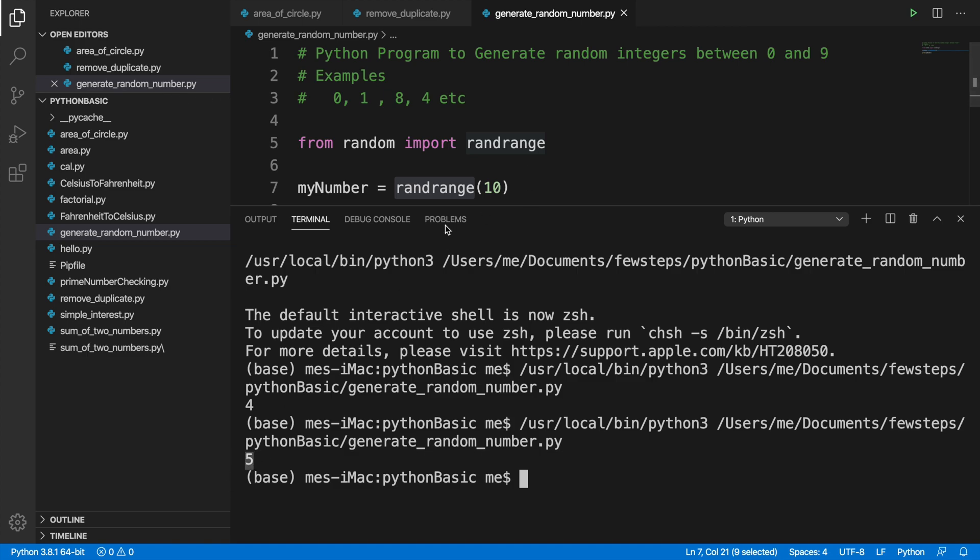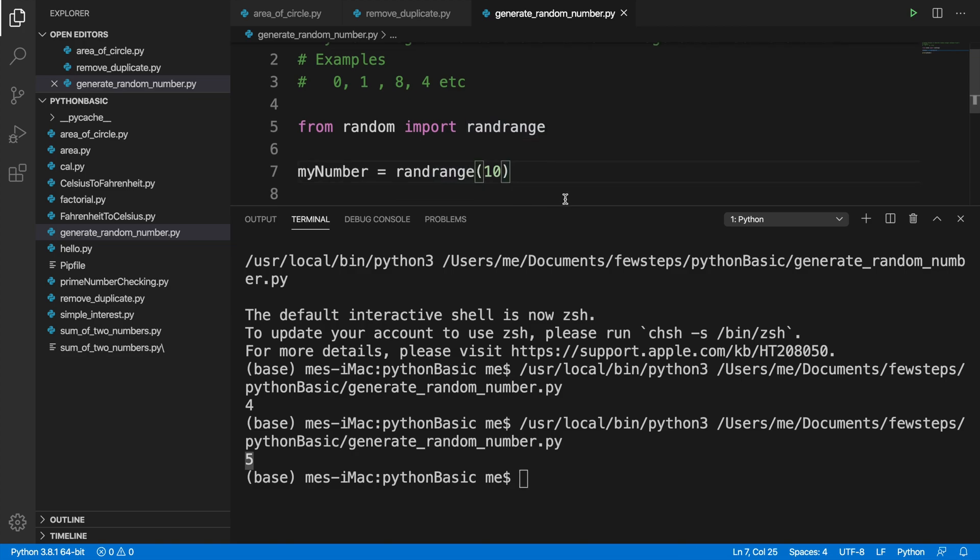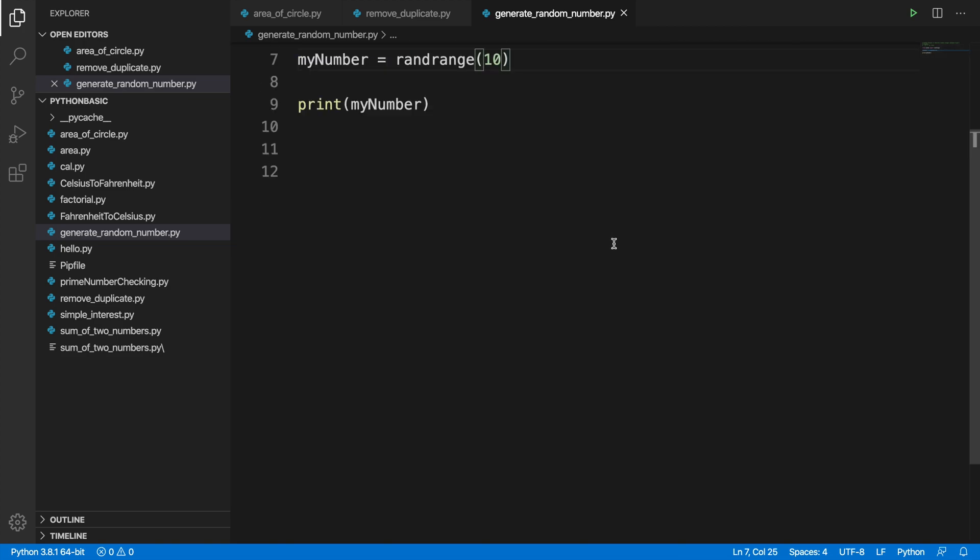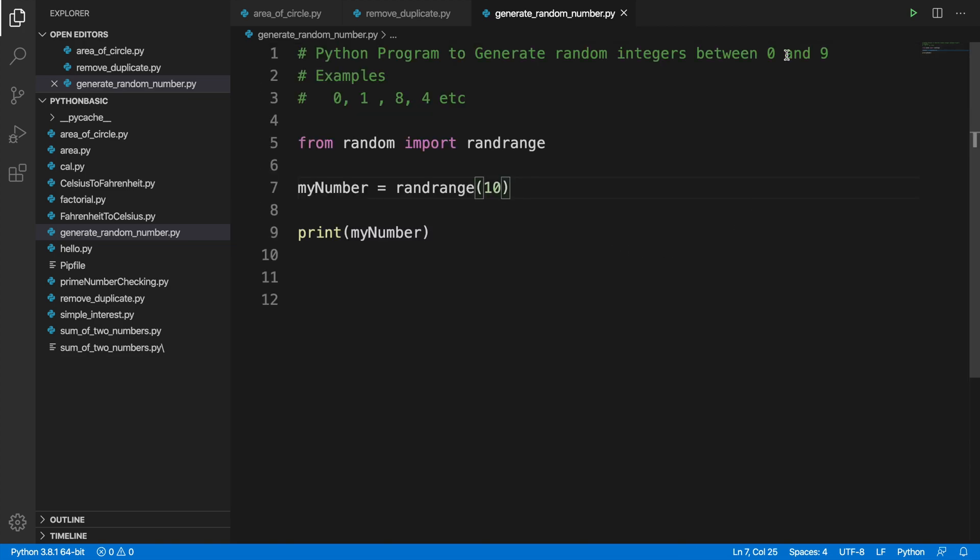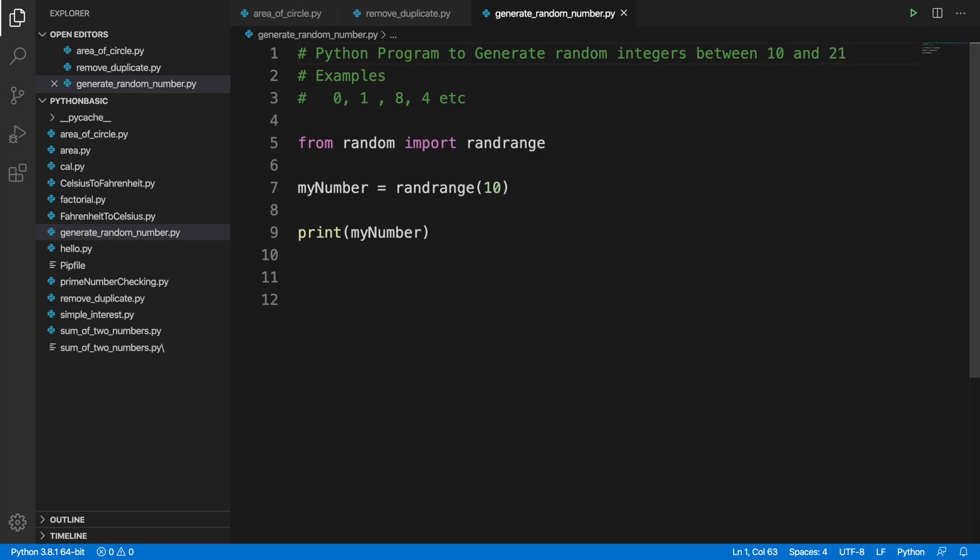Now if we want to generate a number between 10 to 20, how can we do that? For that case, we have to type here like 10, and then here we have to type 21. So it will start from 10 and it will end between 20. Our range is between 10 to 20, so we have to finish in 21.